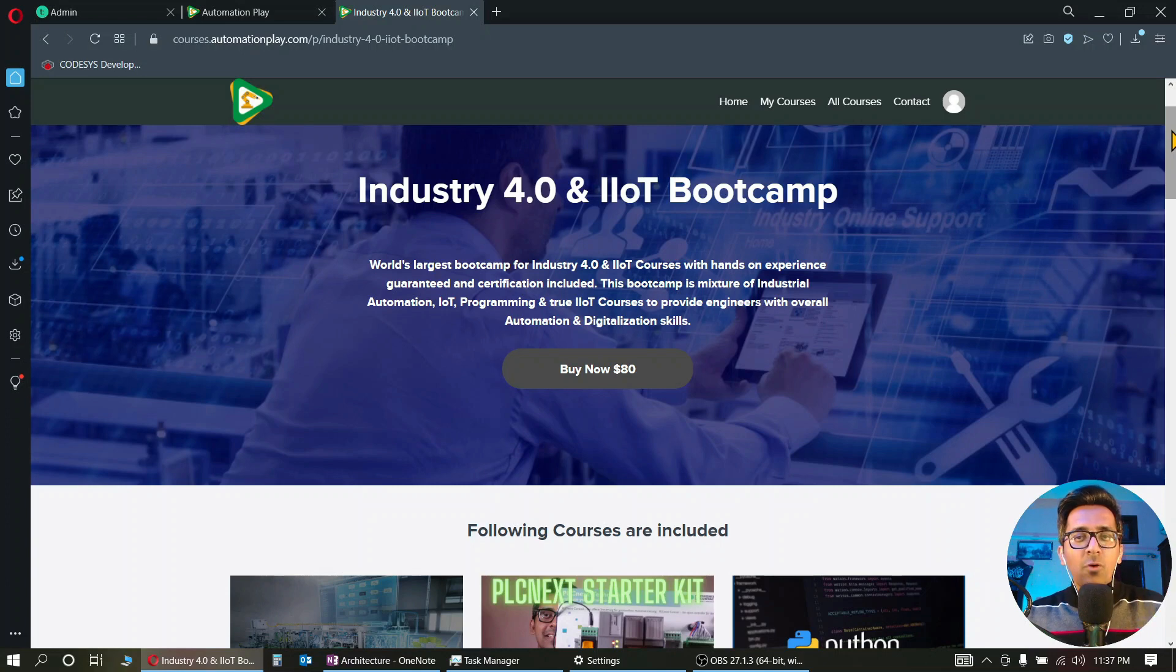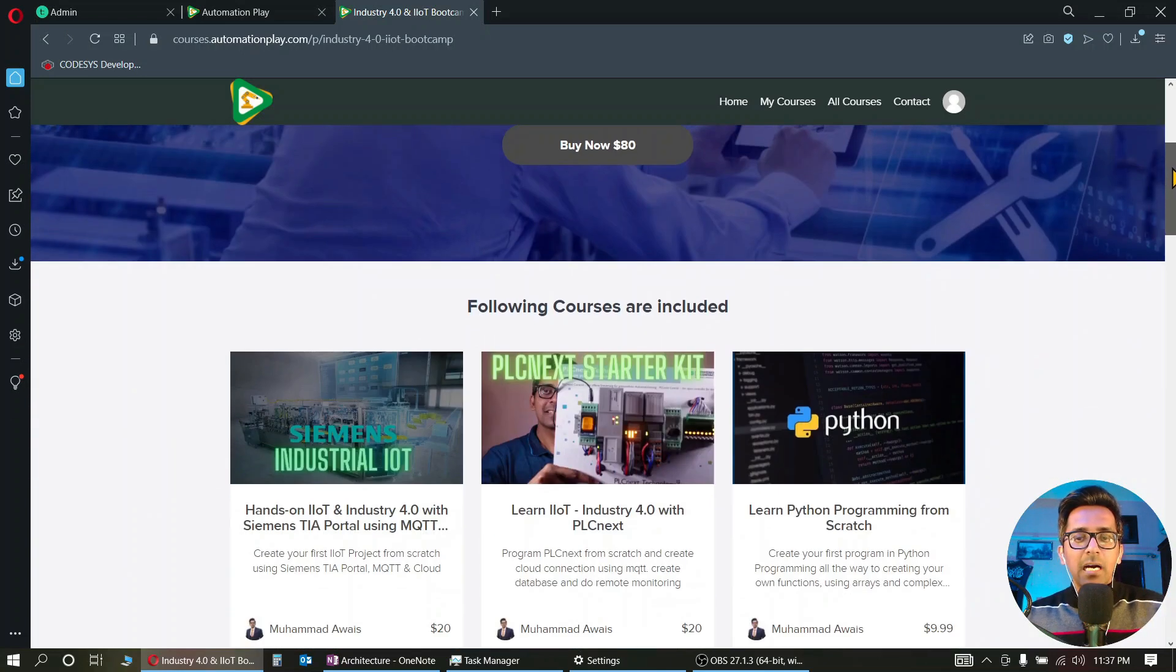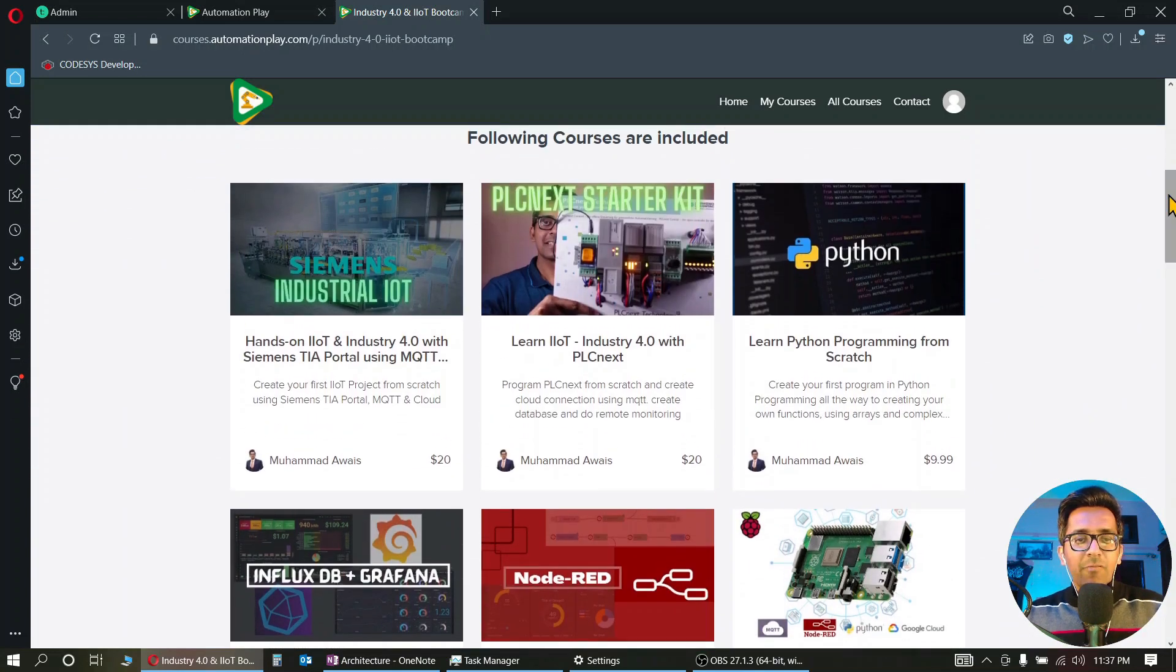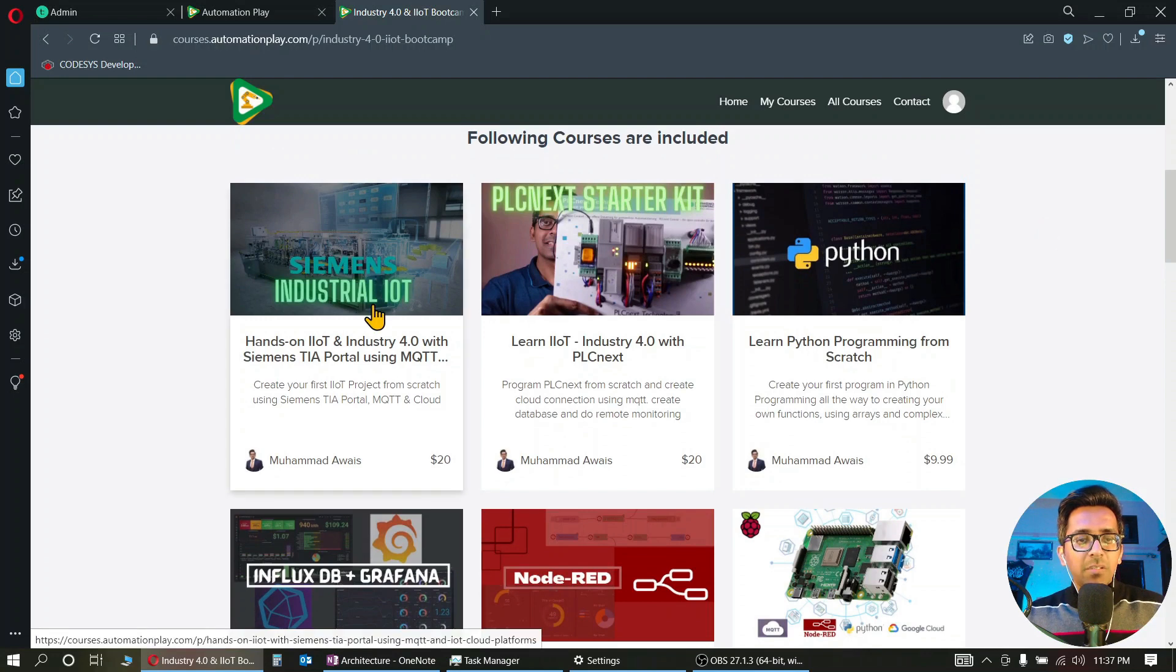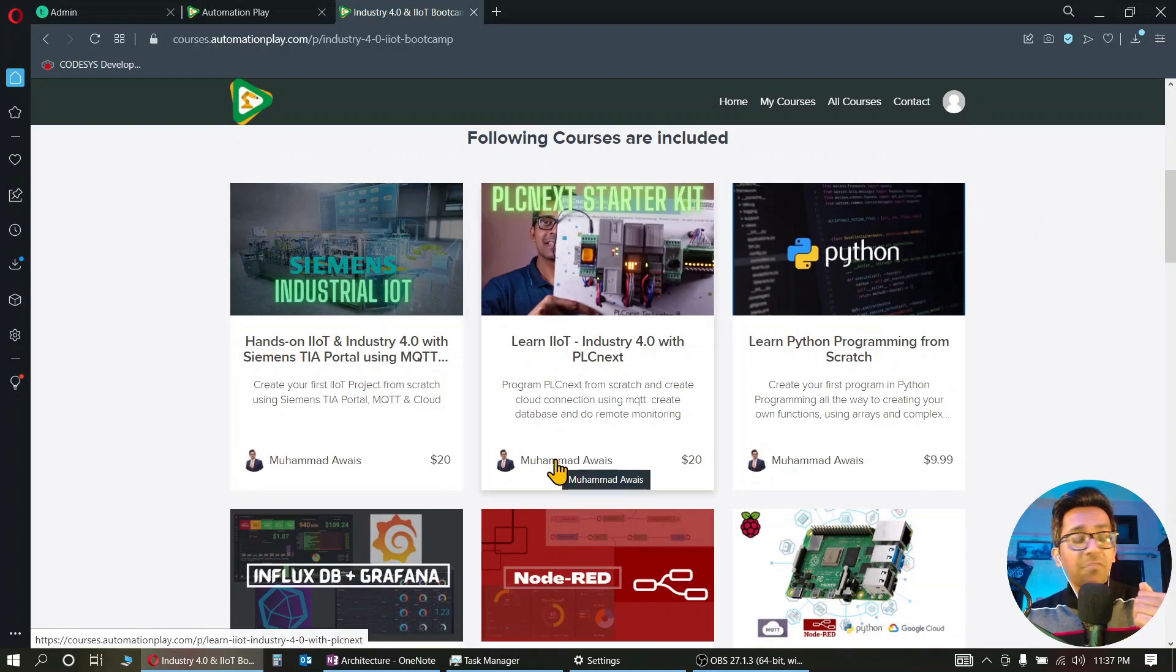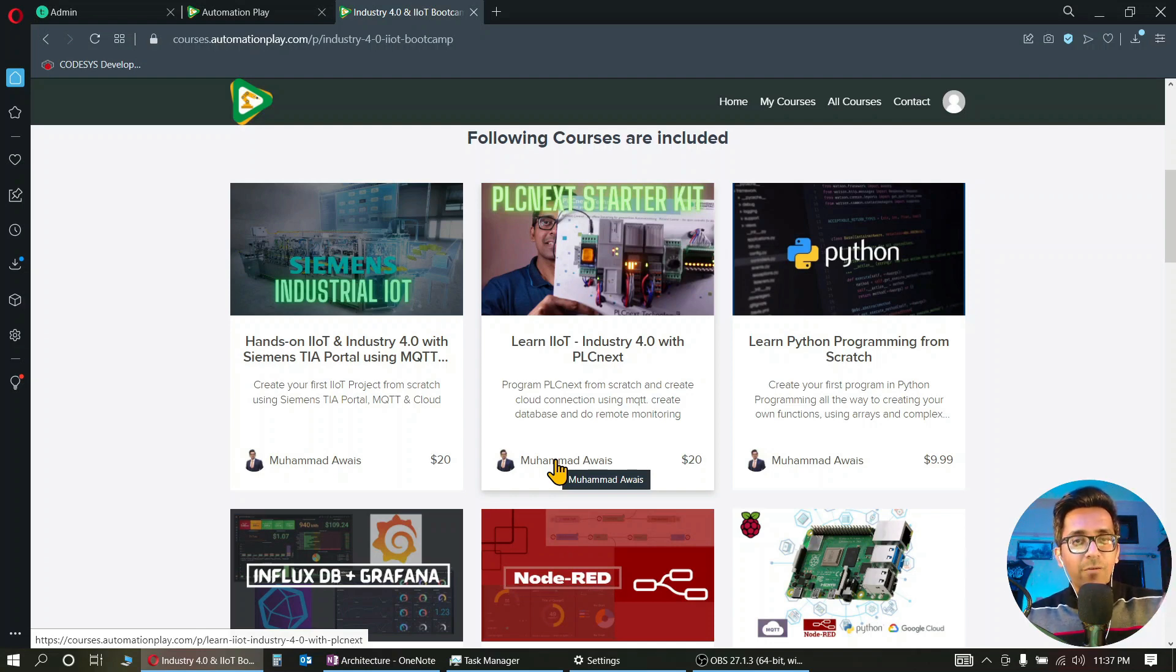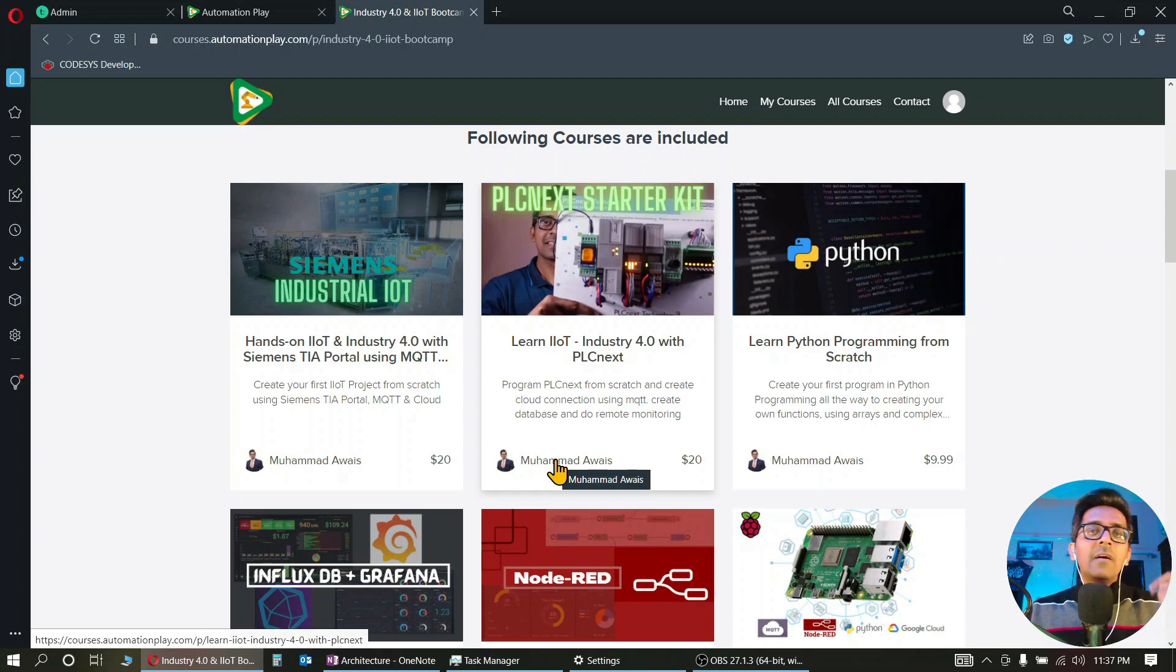For example, Siemens Industrial IoT course using Siemens TIA Portal, MQTT, and IoT cloud platforms. So you can send data directly from your S7-1200 PLCs or S7-1500 PLCs to the local MQTT broker or to the online IoT cloud platforms as well.